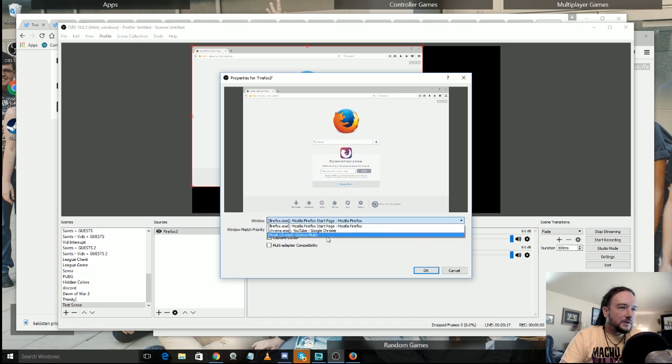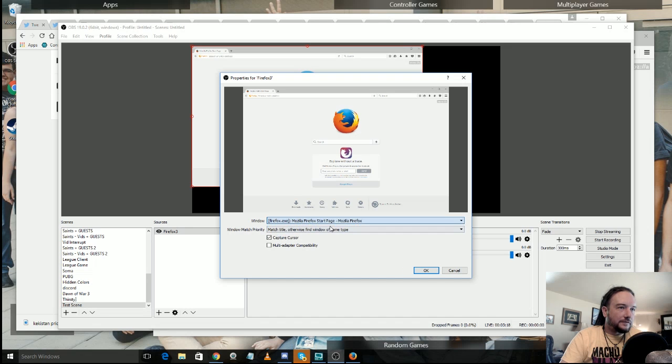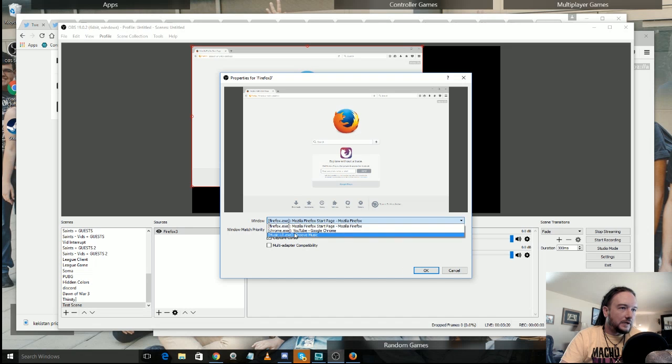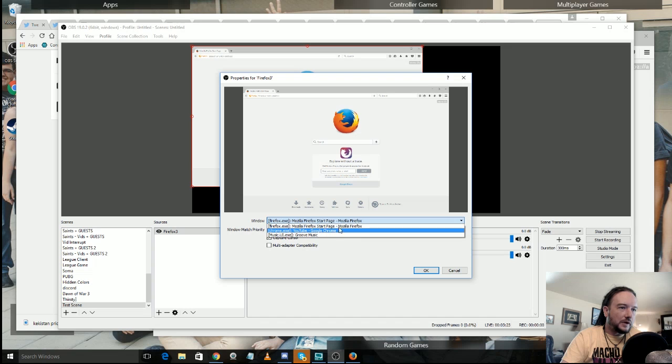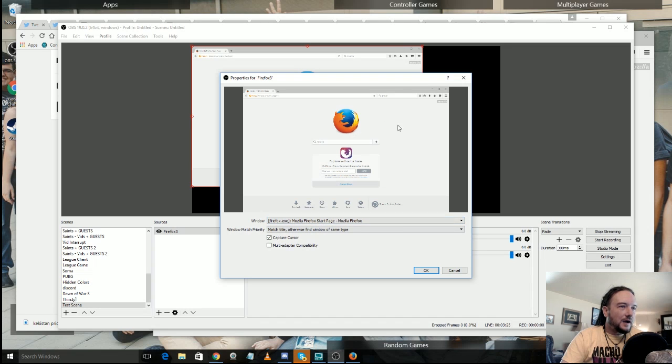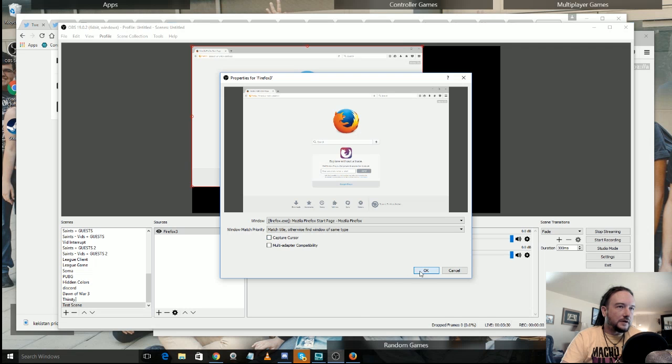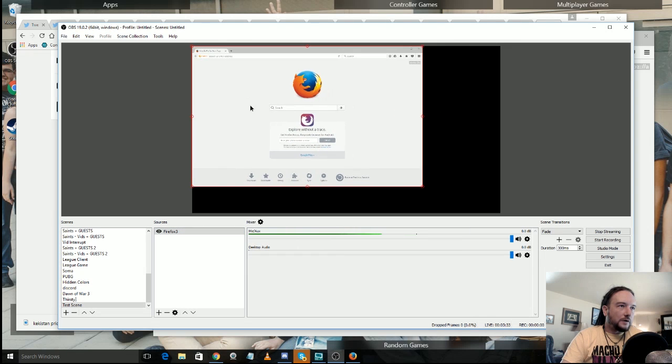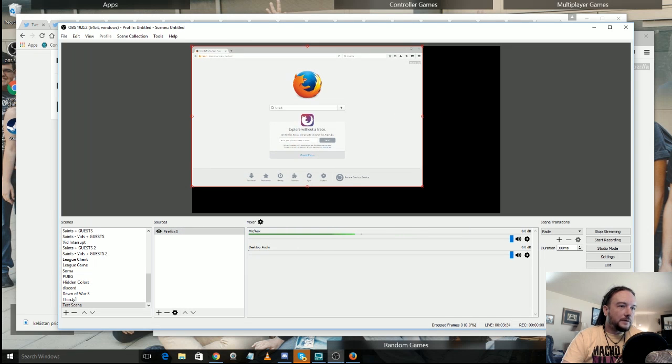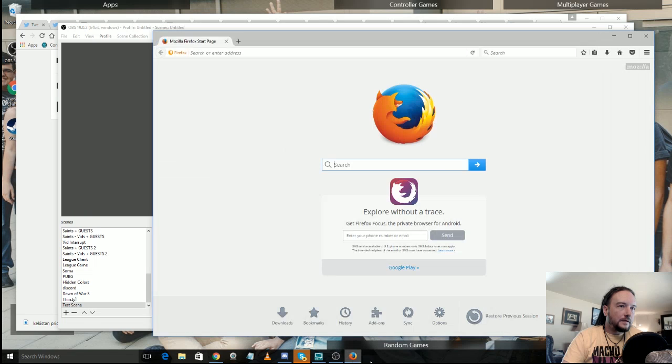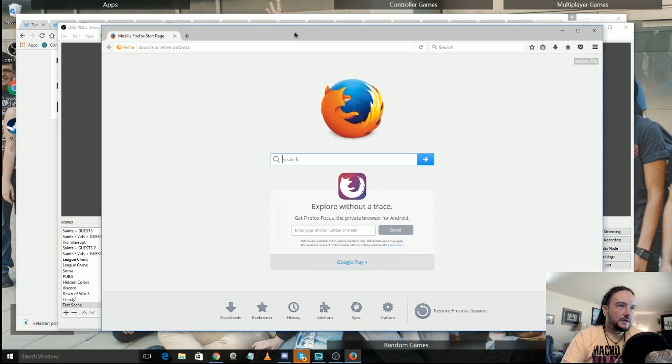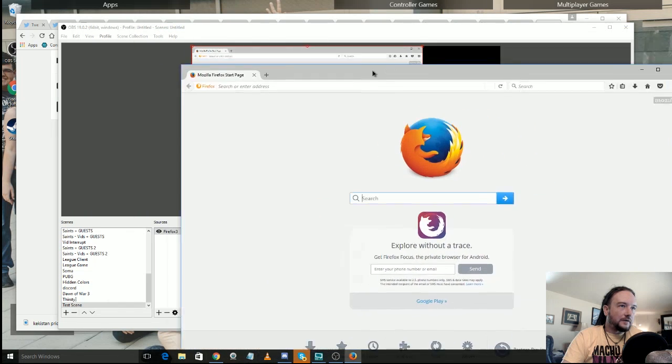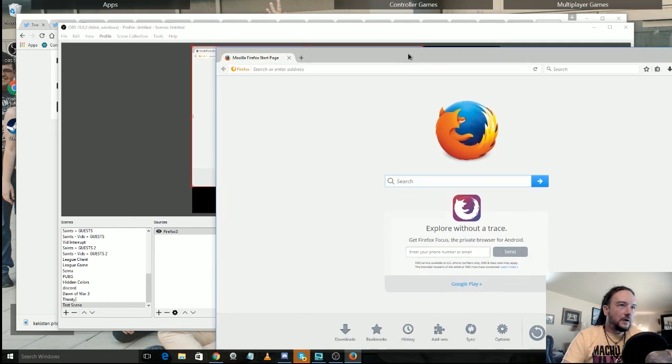And you see in the window it's already selected Firefox, which is pretty handy, but it could get Chrome, it could get Groove Music. I don't even know why Groove Music is open, that's weird. Capture cursor or not. And then I'm actually going to go and turn that off. And then here we go, we have our Firefox window.